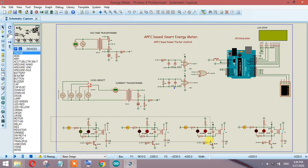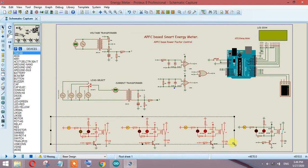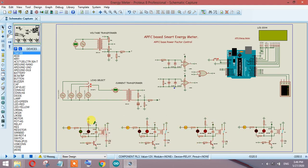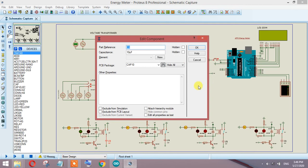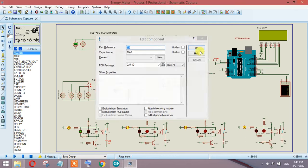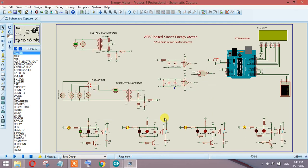You can see there are basically four relays, and each relay is connected to one capacitor. The purpose is to demonstrate how capacitors will be added to make the power factor unity. For example, if the power factor drops to 0.5, a couple of capacitors will be added to make sure the power factor again becomes unity.